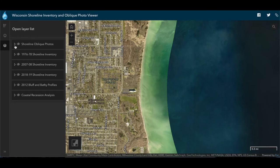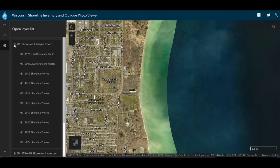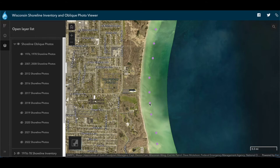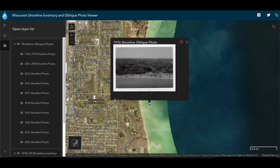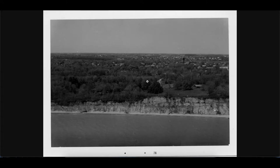Let's look at the historic photographs of the coast. As you can see, these start from 1976. Each dot on the map represents a geolocated image or cluster of images from a given year. If we click on a dot, it pulls up the image. To get a closer look, you can click on the image, which brings up the photo in a new tab where you can zoom in.